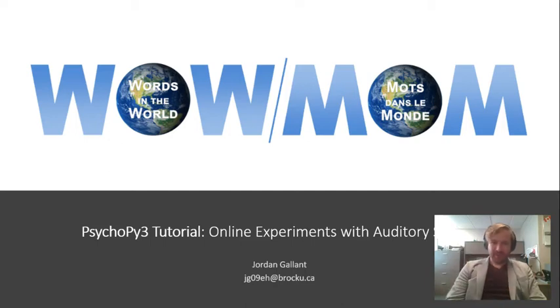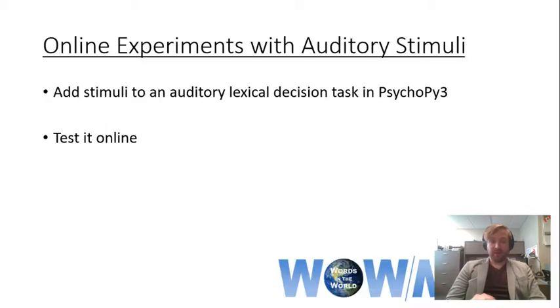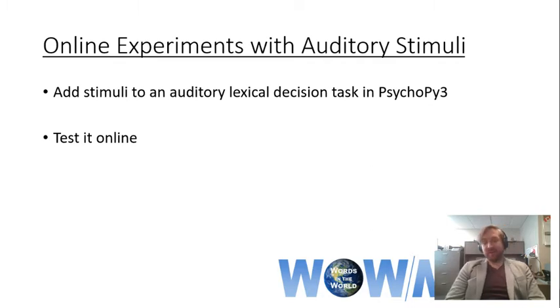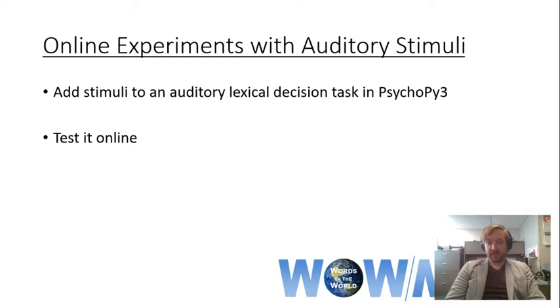Hello everyone, welcome to another Words in the World PsychoPy3 tutorial. In this experiment, I'm going to be showing you how to make online experiments that have auditory stimuli. It's going to be pretty straightforward. All we're going to do is add our stimuli into an auditory lexical decision task and then test it online.